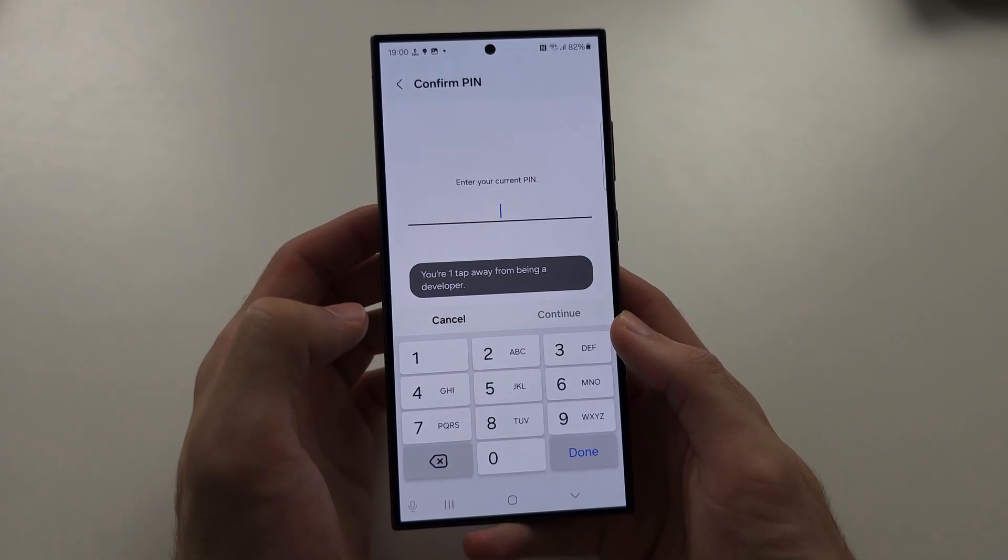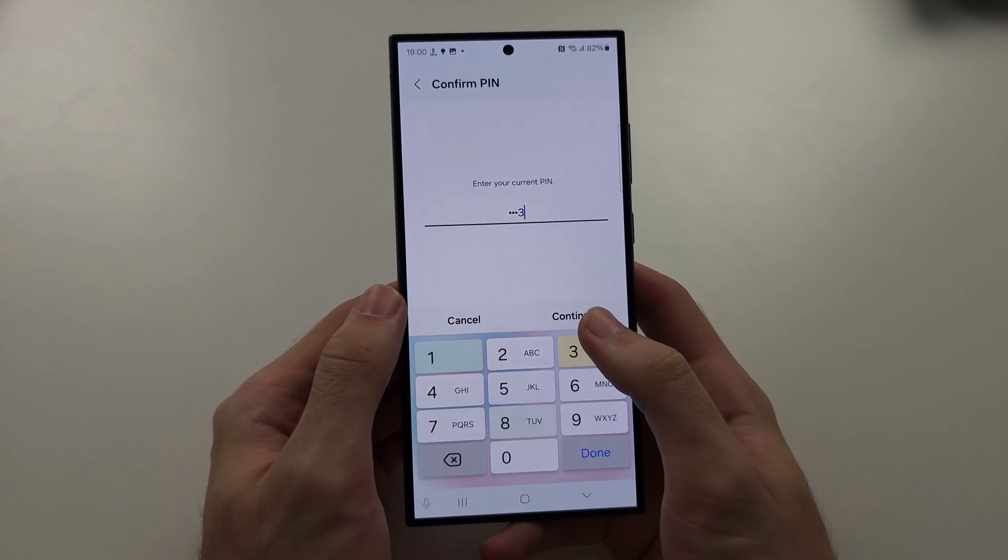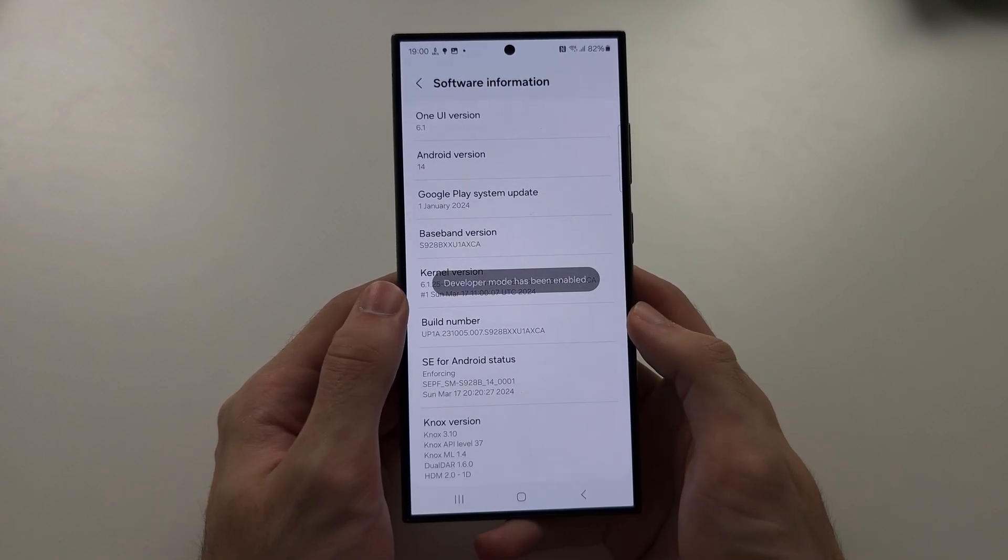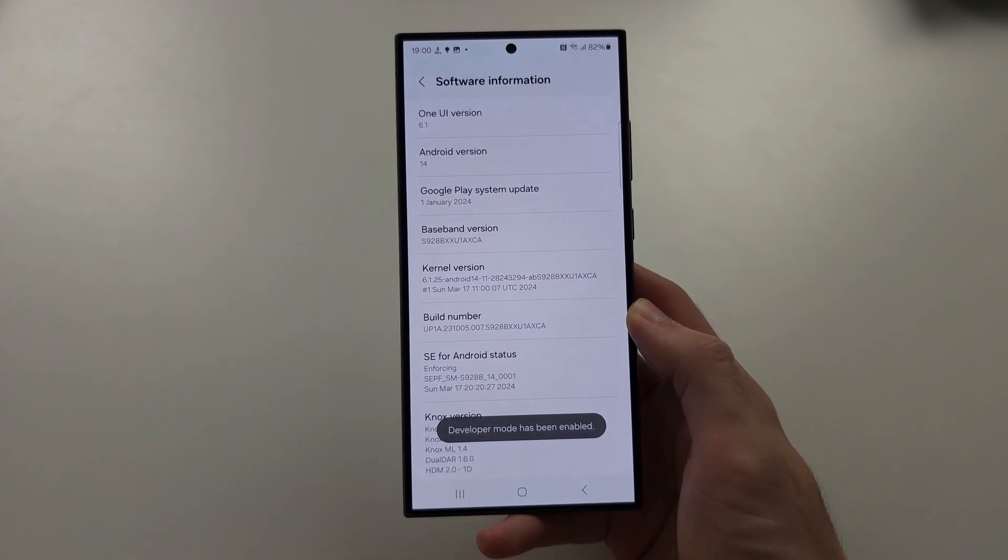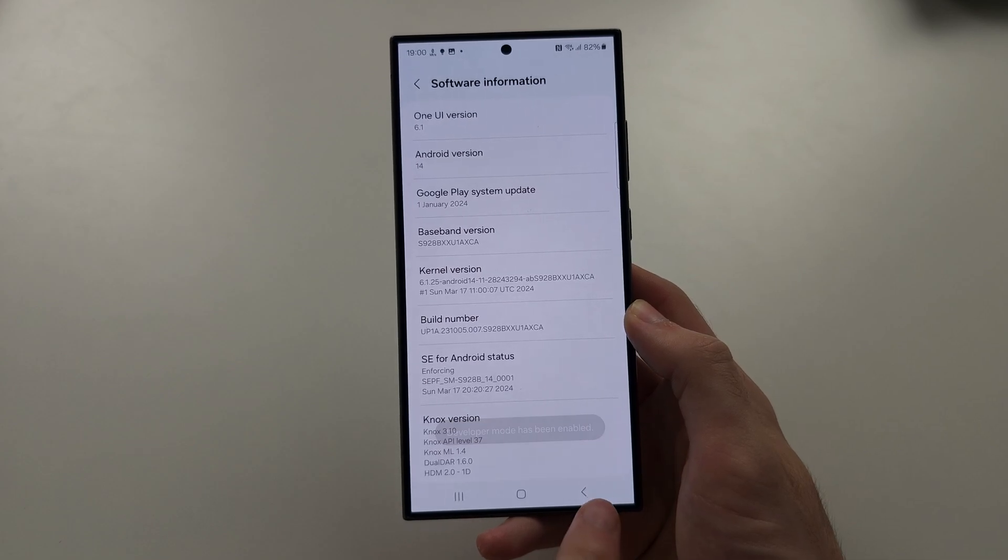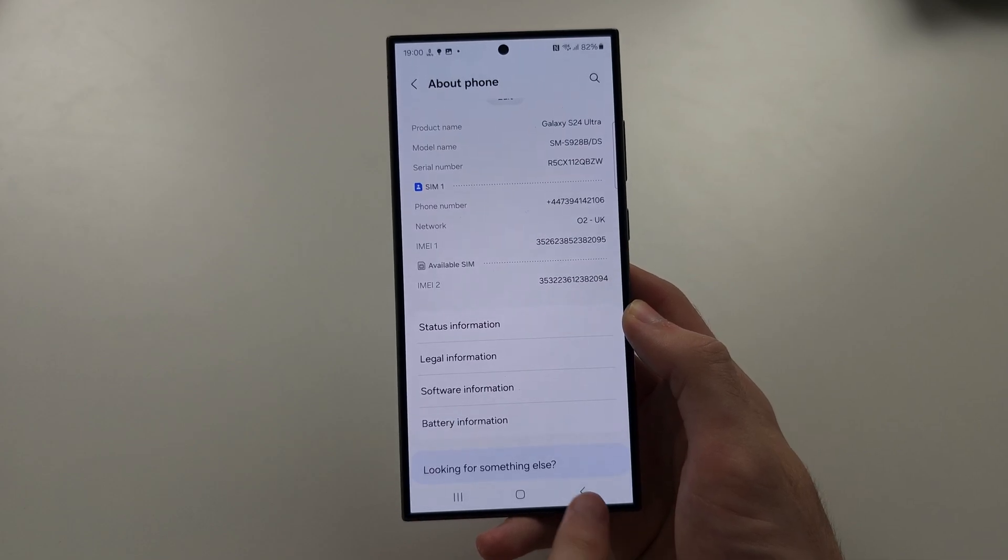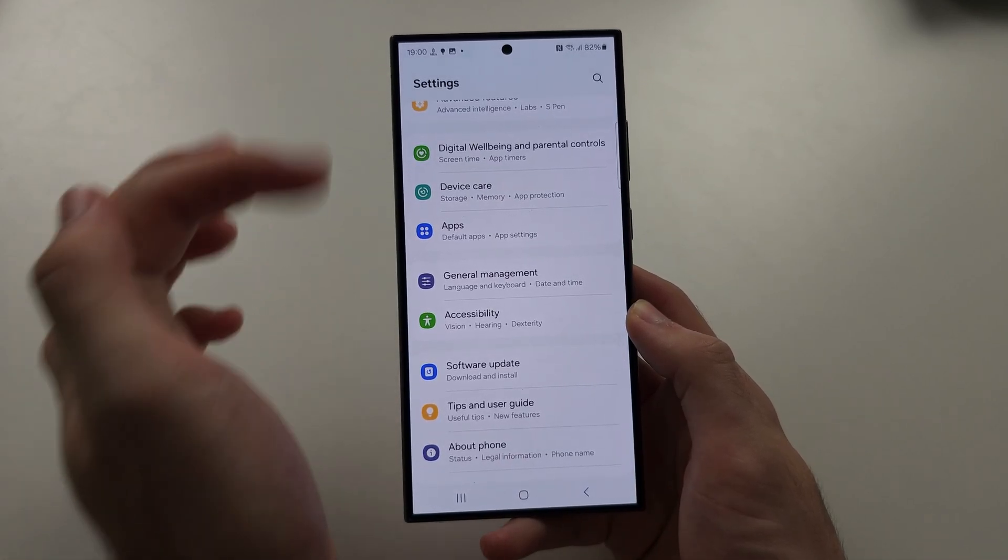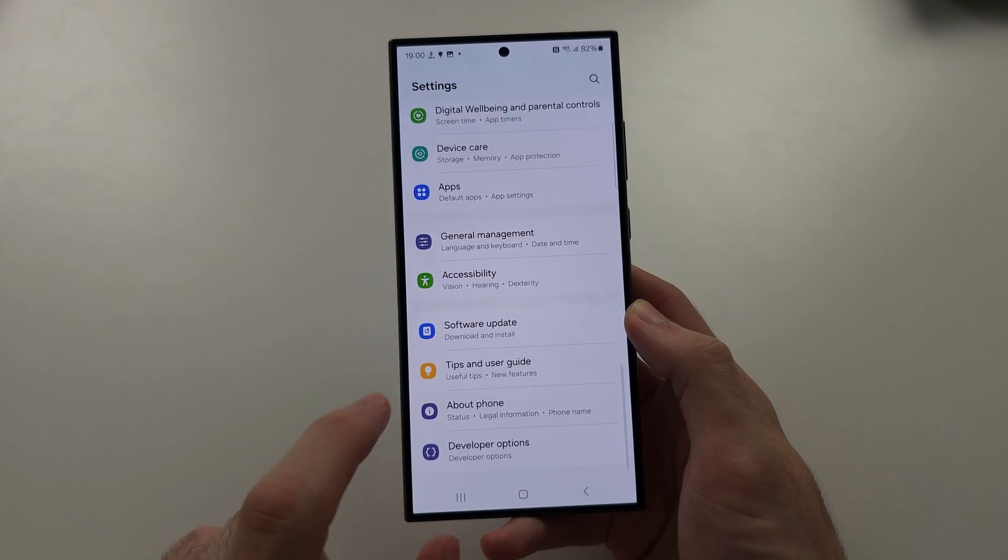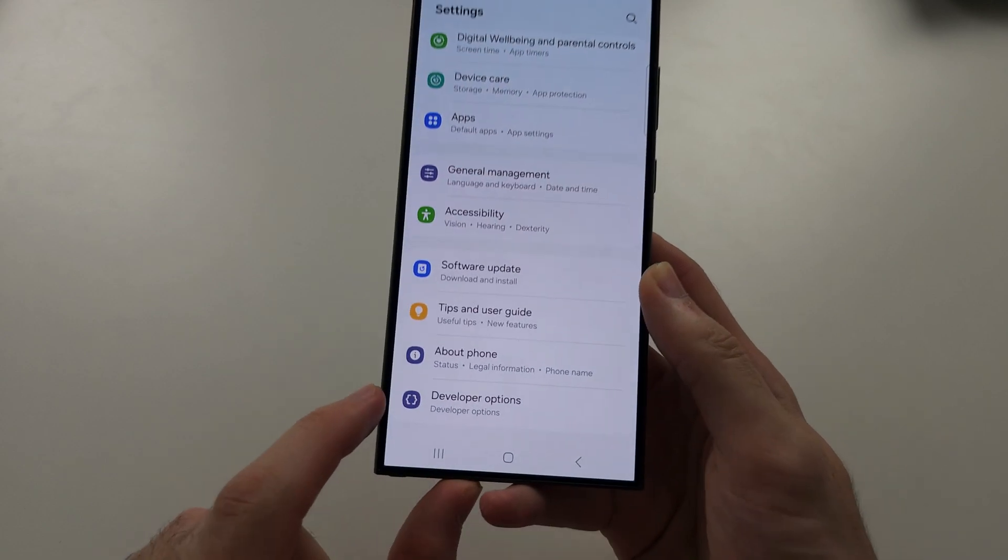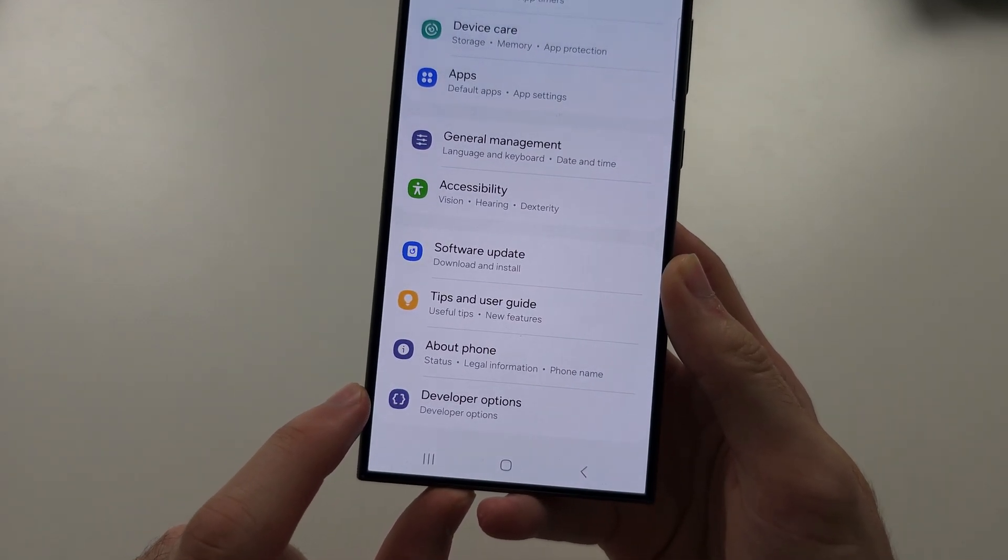And so we just need to enter our login, and now we see Developer Mode has been enabled. So head back to the home page of Settings, and below About Phone we now have Developer Options.